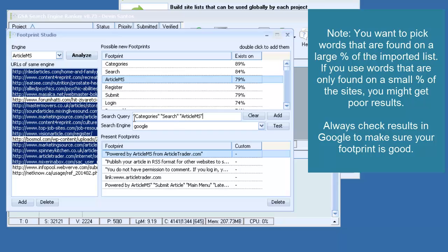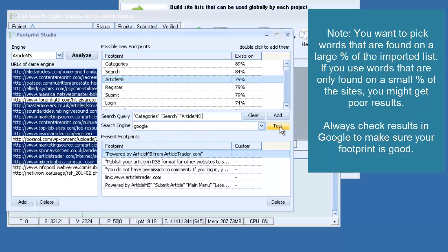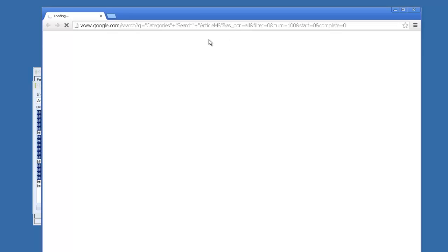And what I want to do is choose Search Engine. I'm going to go with Google. And I want to test this. So what we'll do is we'll click Test. It should open it up in the browser. You'll see that it types that footprint into Google.